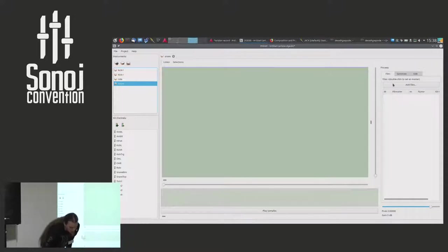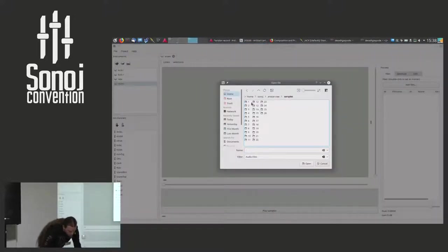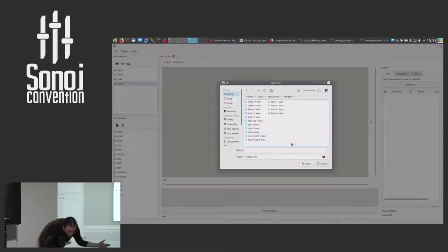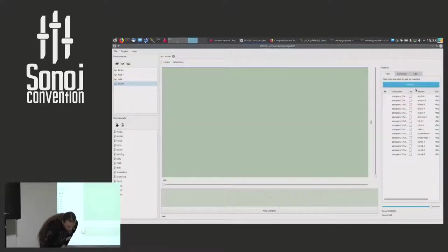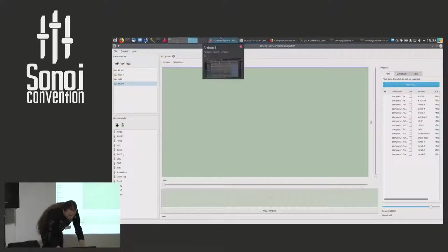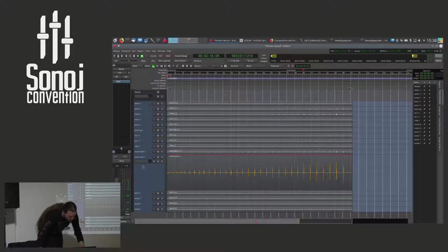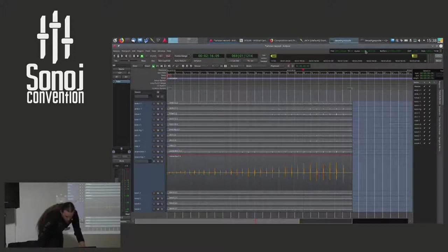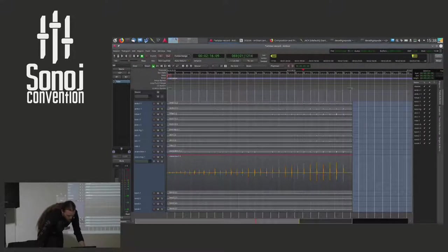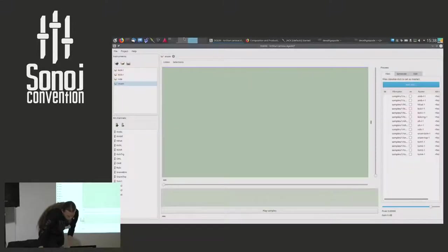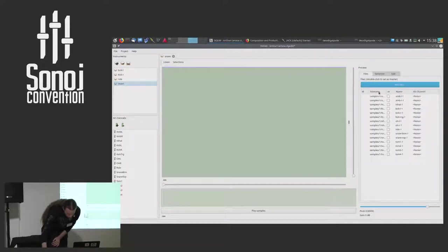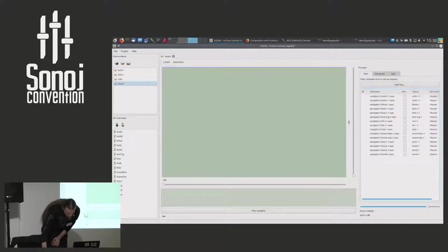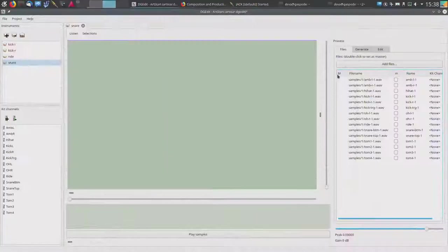So first of all, we add some files. And this is the recording we just saw in Ardour. So these are all the channels ranging from Ambience to Tom 4.